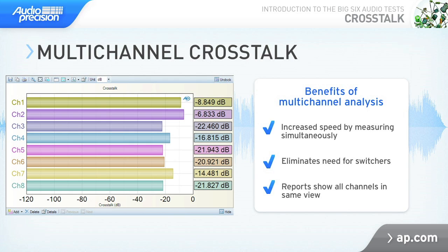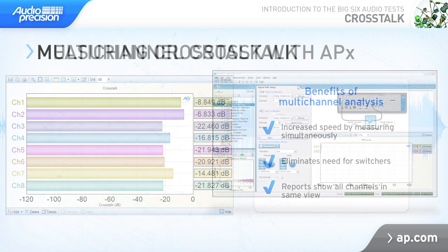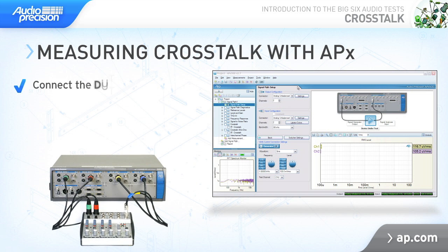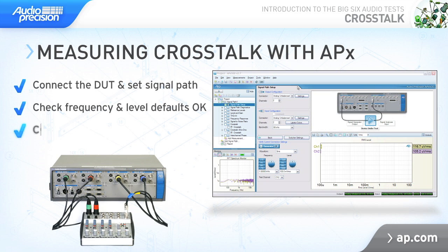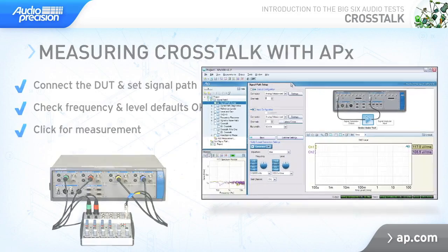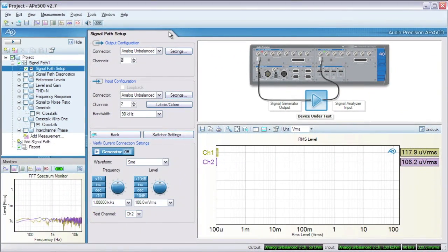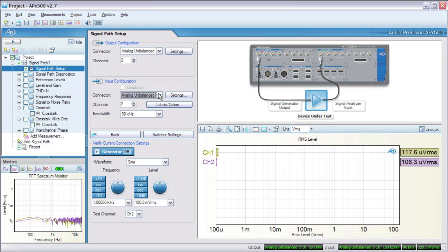Let's measure some crosstalk. Let's take a look at measuring crosstalk in a 2-channel device. With an APX, it's extremely easy. First, we'll go to Signal Path Setup and configure the analyzer to our device. We'll choose unbalanced to unbalanced and leave the analyzer bandwidth at the default of 90 kHz.